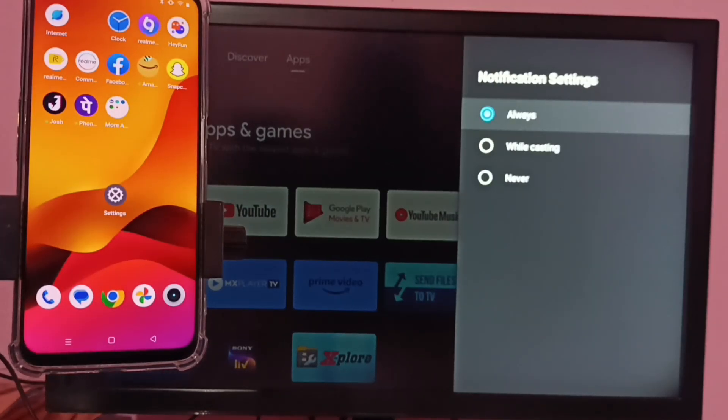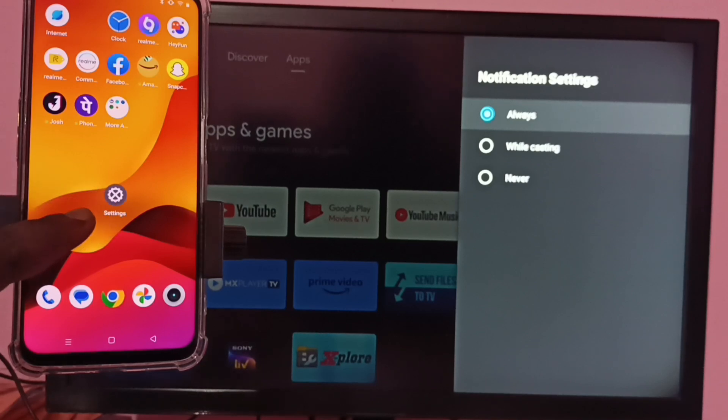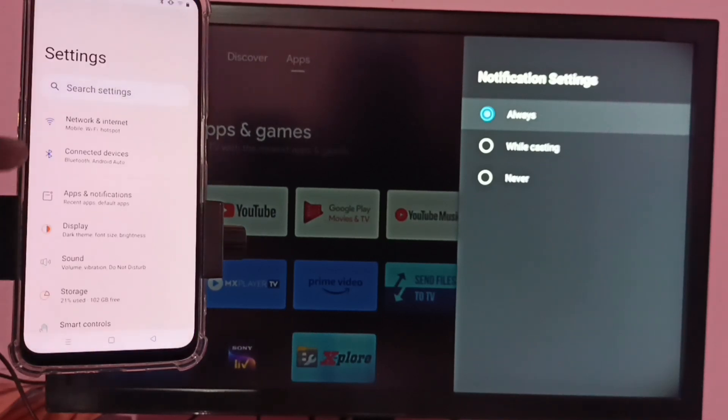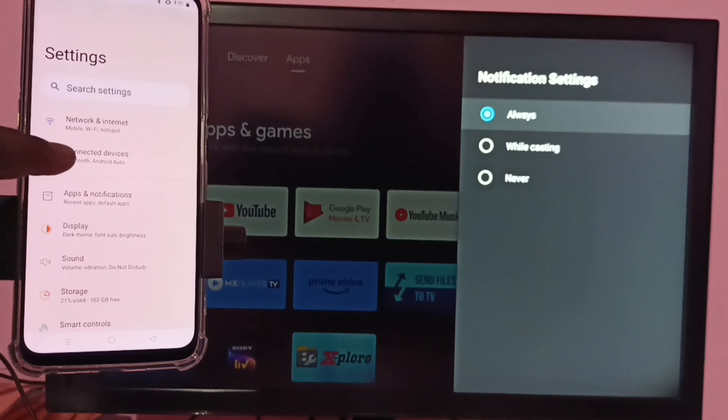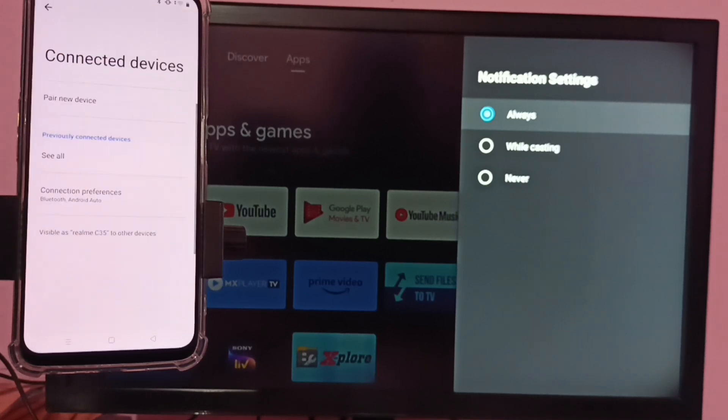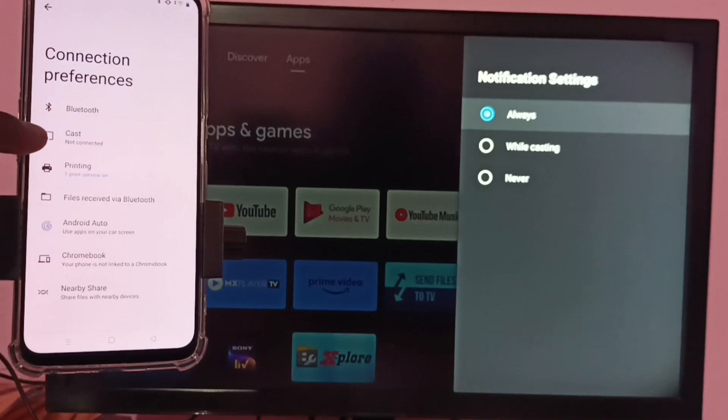In mobile phone, go to settings again. Tap on the settings app icon, then select connected devices. Then select connection preferences and tap on cast.